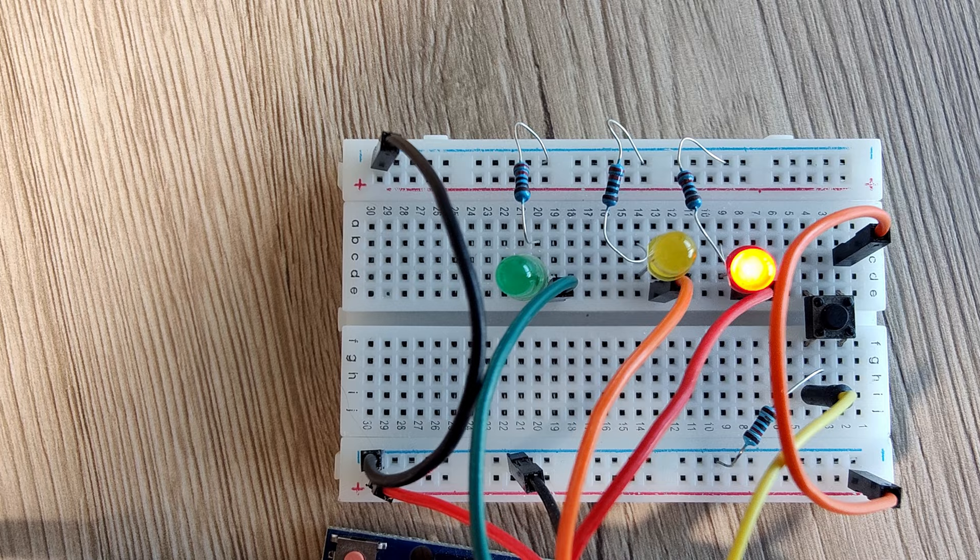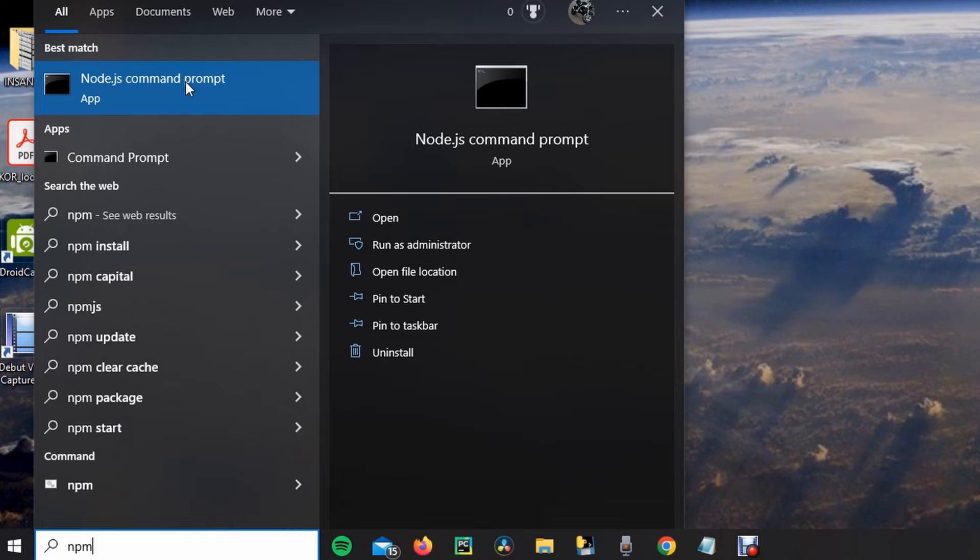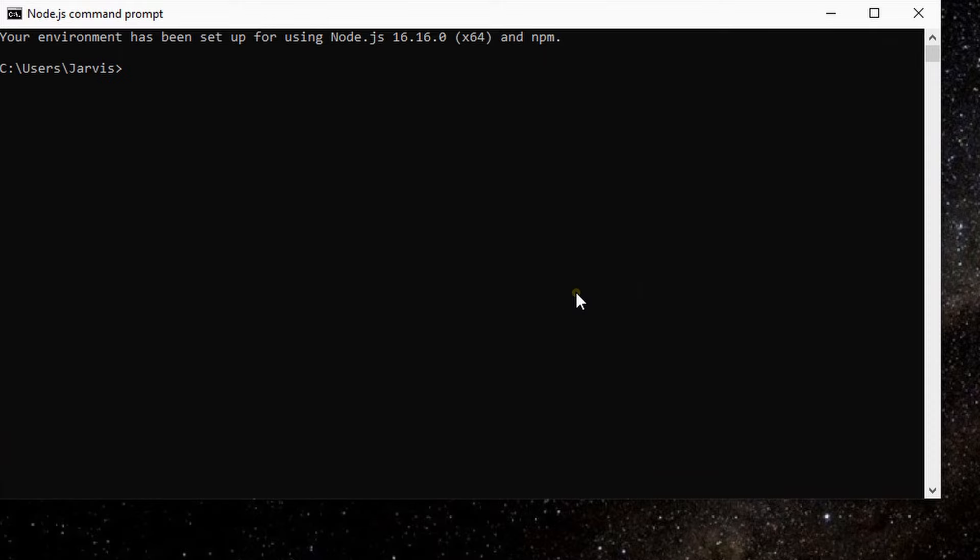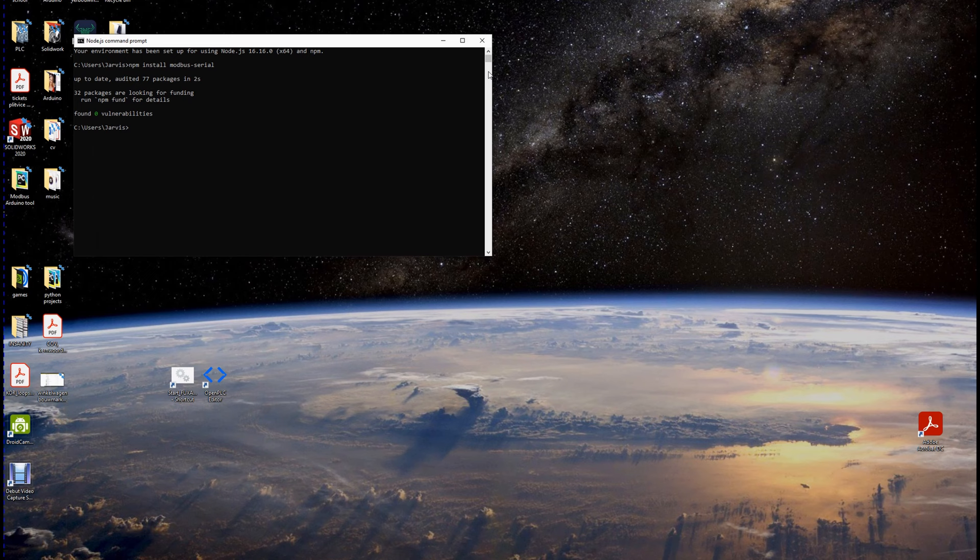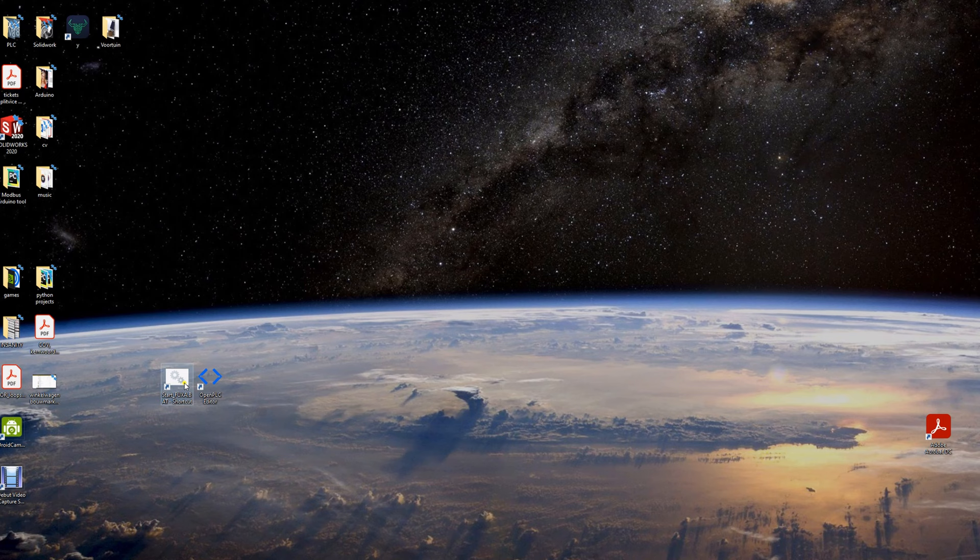Next, we will start programming in Fuxa, but first we must install the Modbus serial onto Fuxa. We do this by searching node and opening the node.js command prompt. In here, we type npm install Modbus serial. I already installed this. Then we run Fuxa with the batch script we made in the install video.